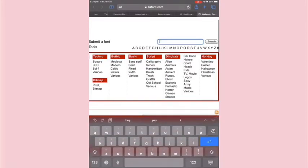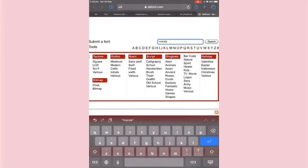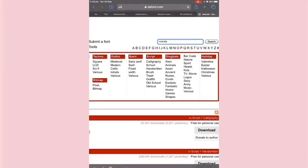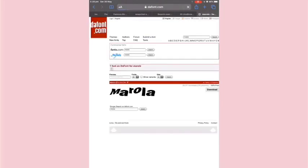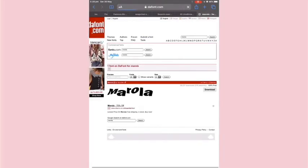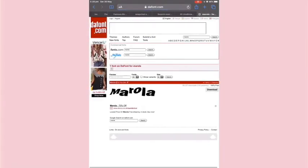On the right there's a search bar so you can search for whatever font you want. There are also categories as you can see, so you can go through and find different fonts.